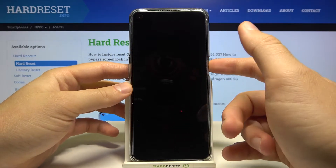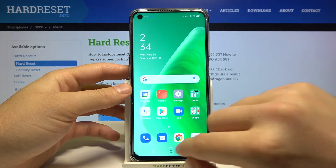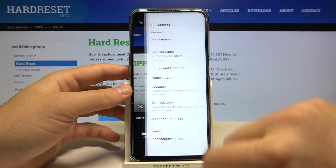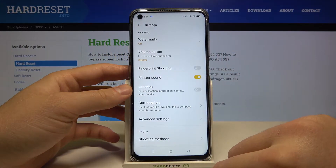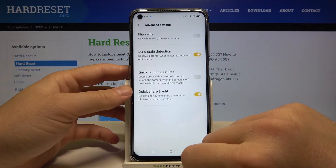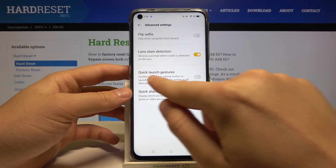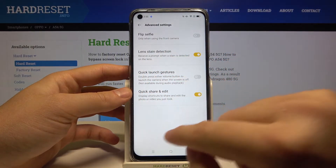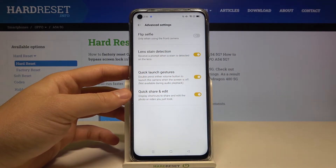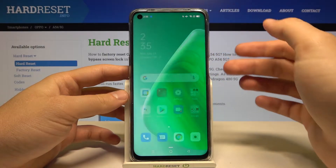To activate this feature, you have to open your camera and tap on the upper right corner. Next, go to advanced settings and find the option called 'quick launch gestures.' Tap on the switcher to activate this option.